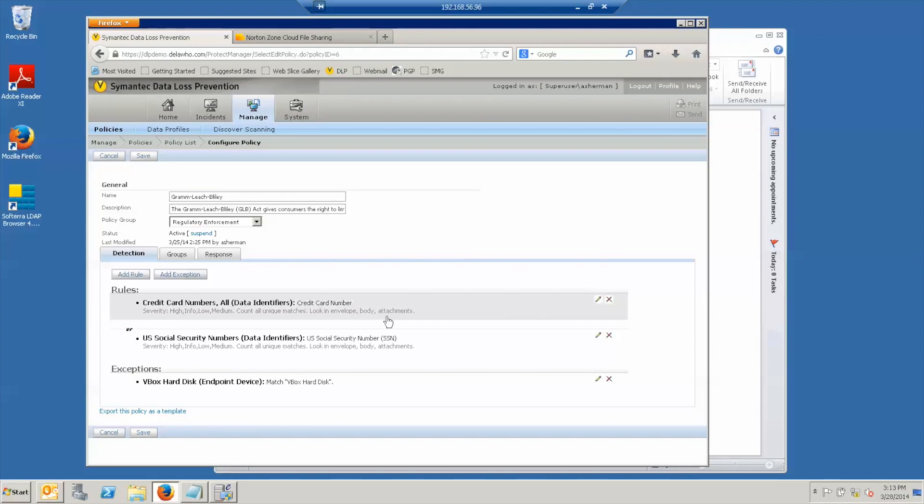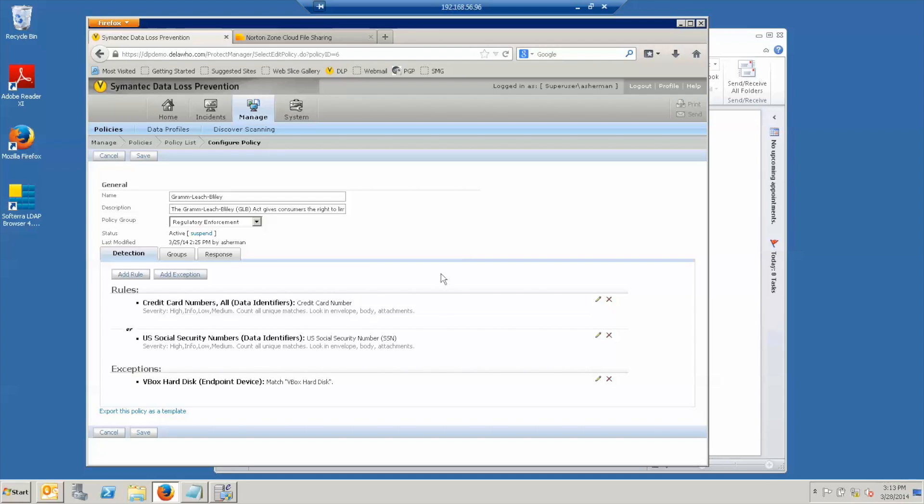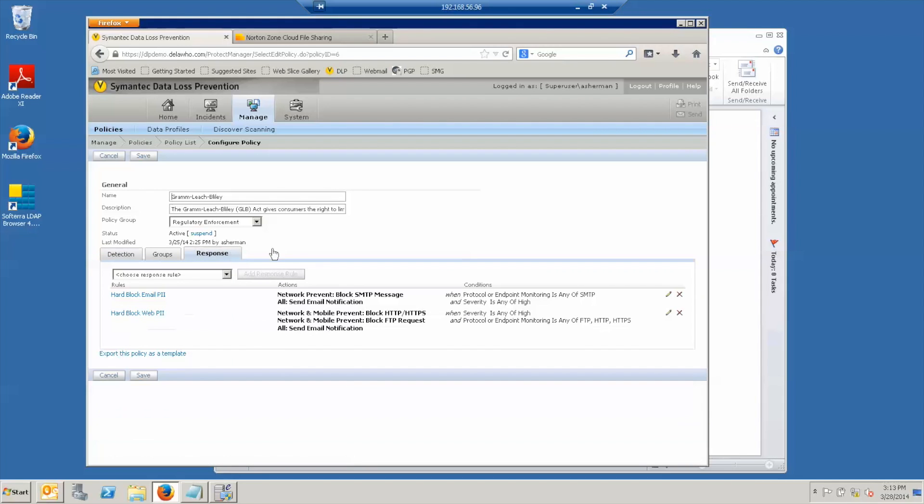This has detection rules to detect credit card numbers or U.S. Social Security numbers. In both of those cases, we set the severity based on the number of matches. Less than 10 is low, between 10 and 50 is medium, and over 50 is high. This policy also has a response rule so that in the case of a high severity incident, if it's in an email, the email will be blocked and the user will get an indication that the email hasn't gone through and then a notification will be sent to the user and the user's manager.